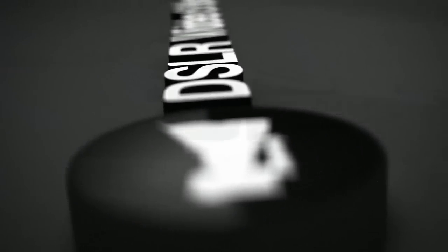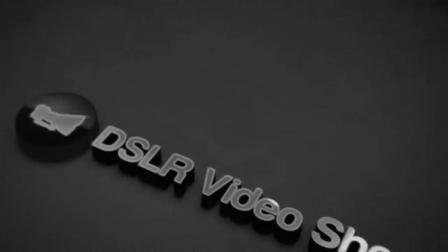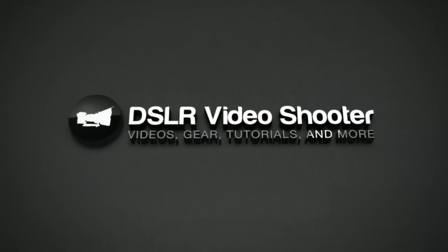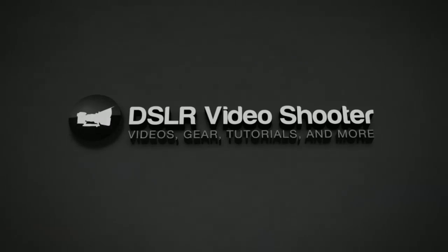Right, more content coming up on DSLRVideoShooter.com. Stay tuned there. Look forward to seeing you guys over there. We'll be doing a lot more podcasts, articles, and working on a mailing list, which we will start doing giveaways and all kinds of fun stuff. So hope to see you guys over there. Bye-bye.